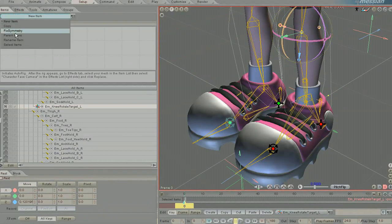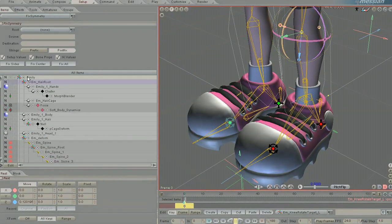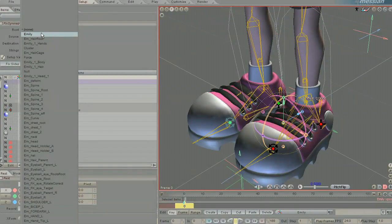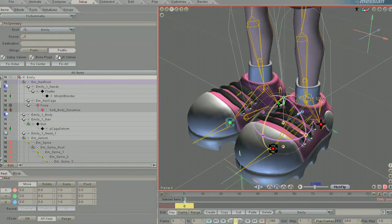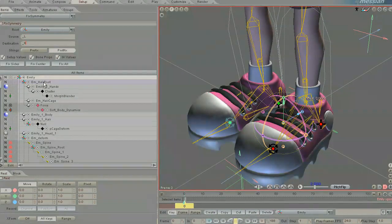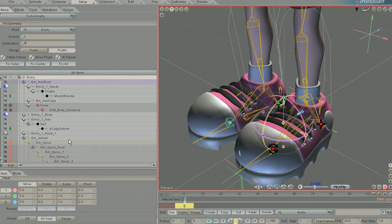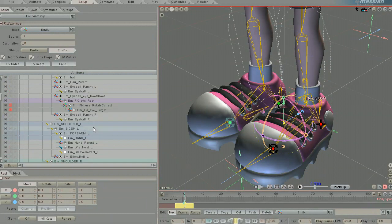What you need to do is define the root object - here it's Emily. The source is the left side, which is the good side. Destination is the right side, which is the bad side. And it is a postfix because it's not a prefix, so all of the objects are underscore L and underscore right in their setup.